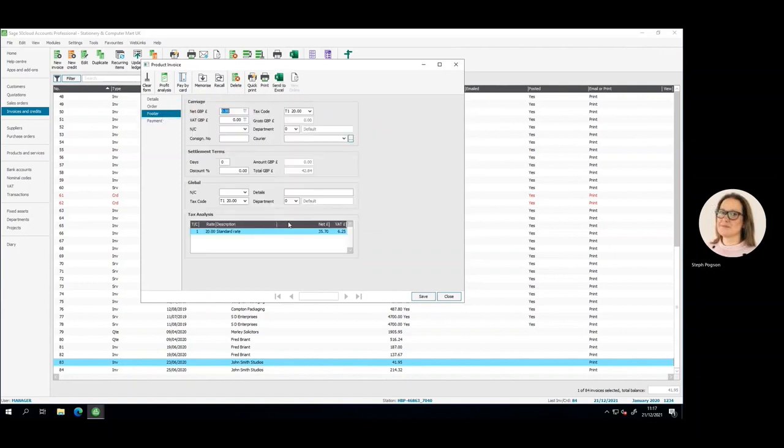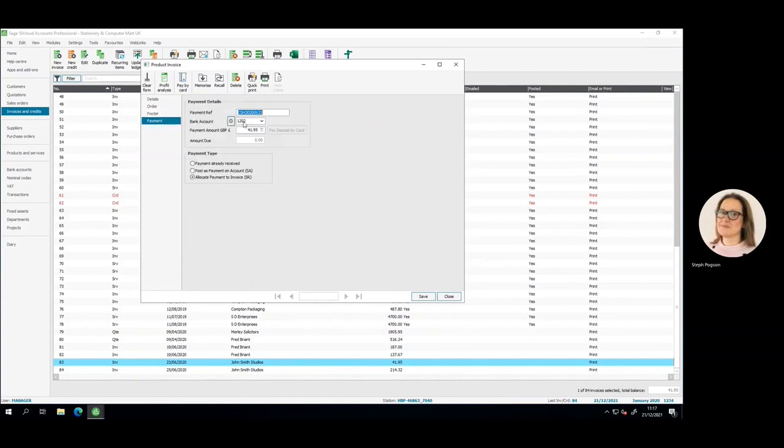VAT analysis is completed on KCPOS and posted into Sage along with the relevant banking information.